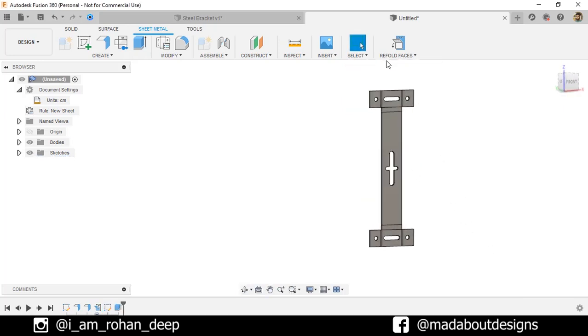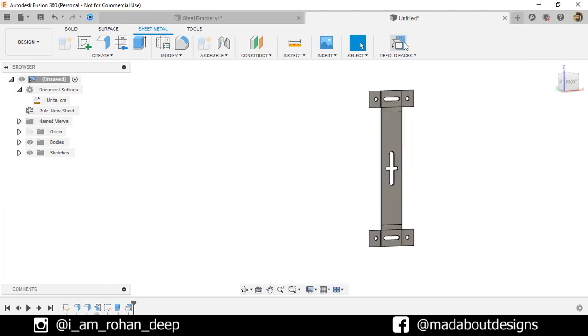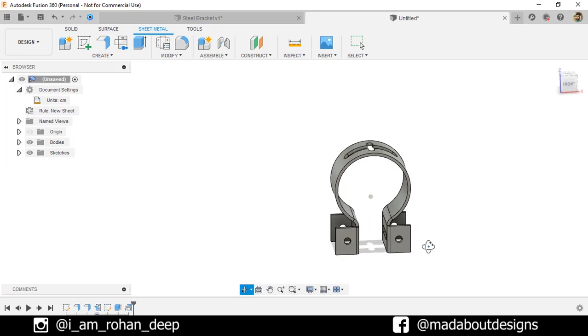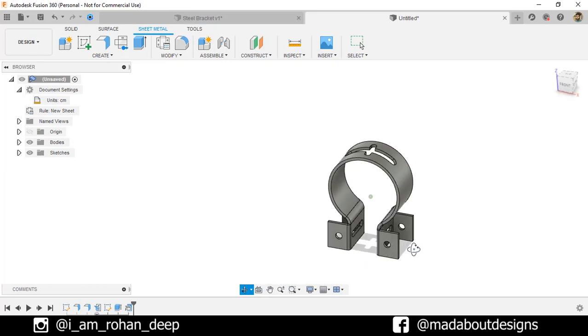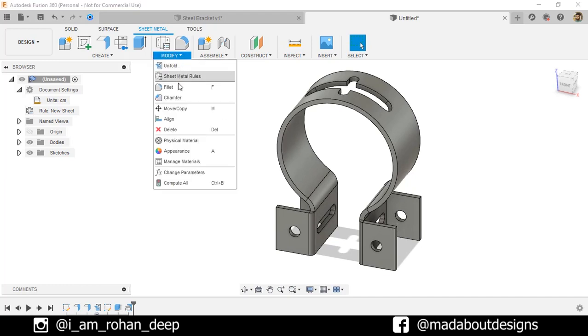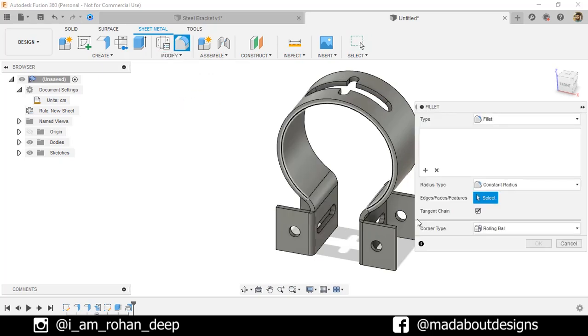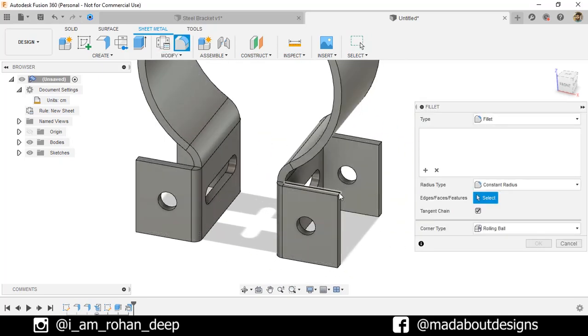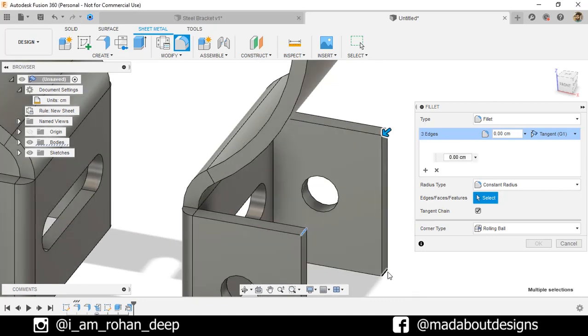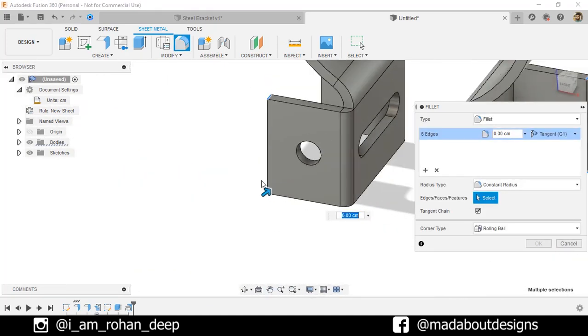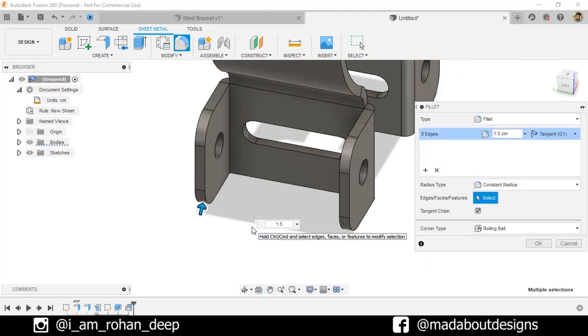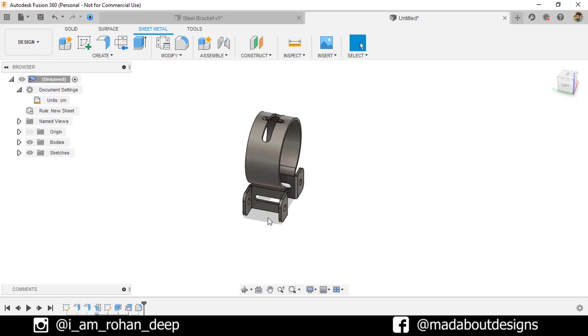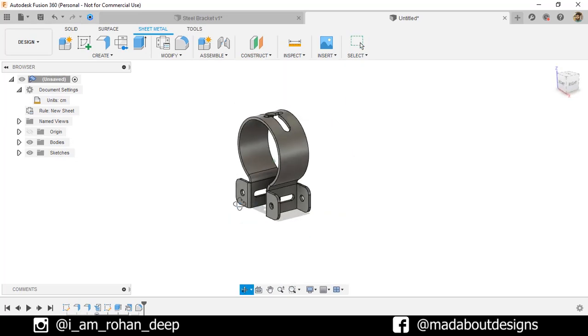Now, refold faces. Our steel bracket is almost ready. Now, we need to fillet these edges. So, under Modify, click on Fillet. Select these edges as follows. And fillet them up to a radius of 1.5 centimeter. Here is our steel bracket ready.